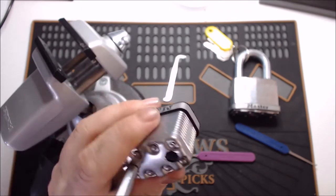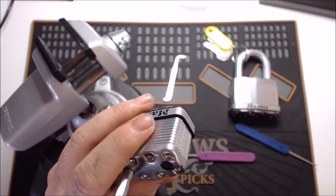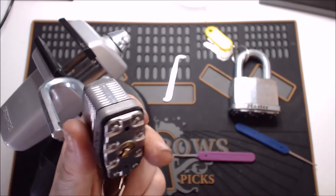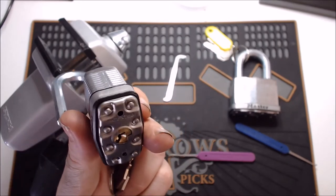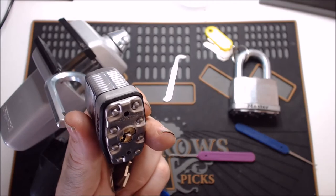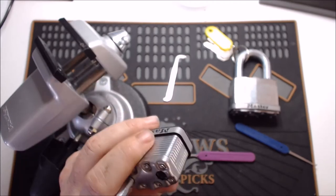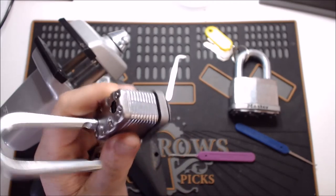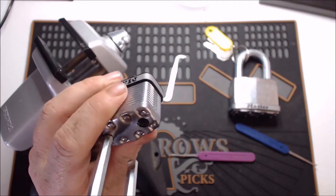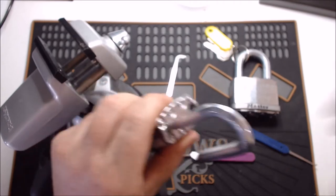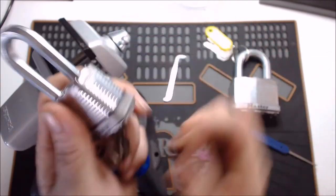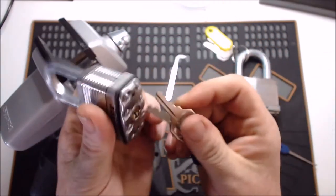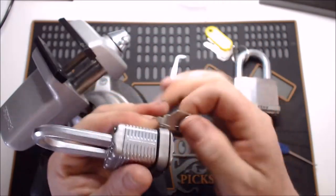This one, I believe is an all brass core. Whereas like on the number five, it's a copper core. So yeah, we'll just show that it's a working lock.